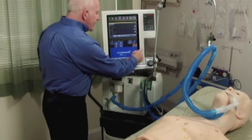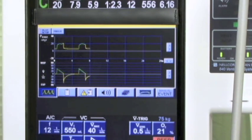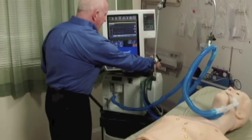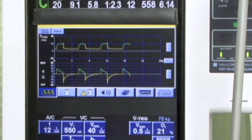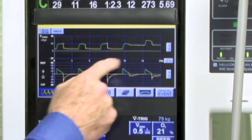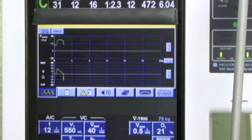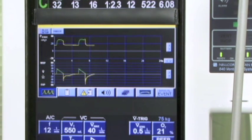I'll increase the PEEP to 15 centimeters of water. Notice the resultant increase in PEEP as well as the resultant increase in peak inflation pressures within a few seconds. The 3201 maintains the PEEP to peak pressure relationship throughout all PEEP levels.